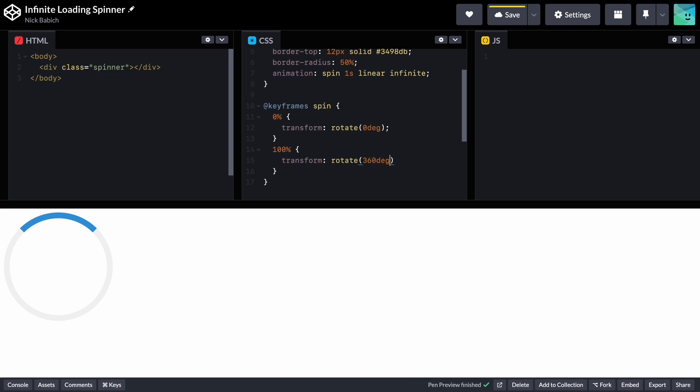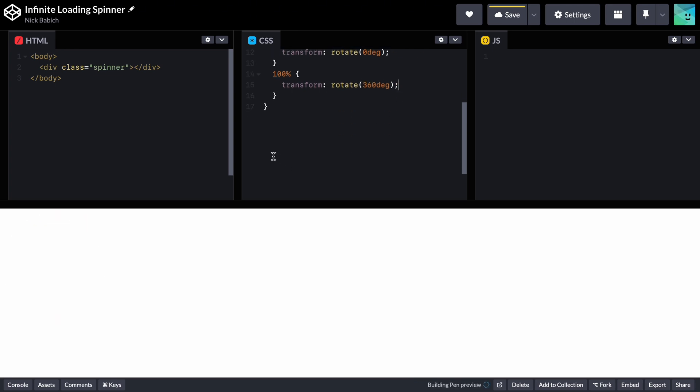So what it does is the spinner element will rotate 360 degrees, a full circle, in one second.